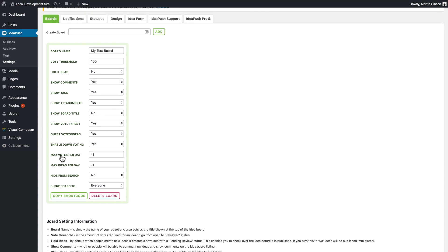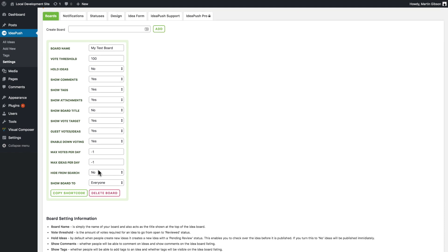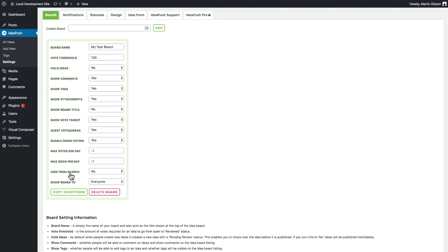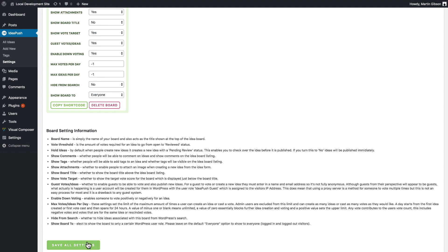Here I can set the max votes per day and the max ideas per day. When that's set to minus one it essentially means infinite so people can create as many votes and ideas as they want. I can also choose whether I want to hide ideas from the WordPress search. I can also choose whether I want to show the board to a particular WordPress user role. I'm just going to set that to everyone for now and save those settings.